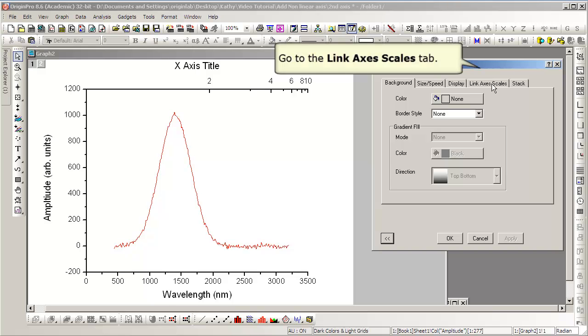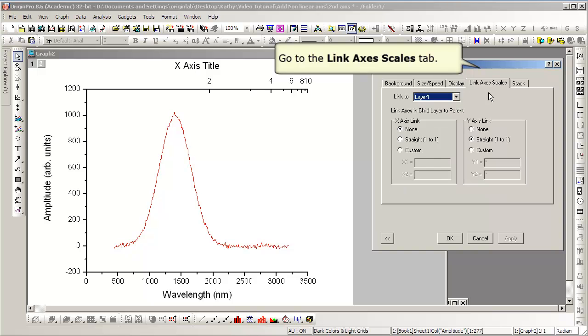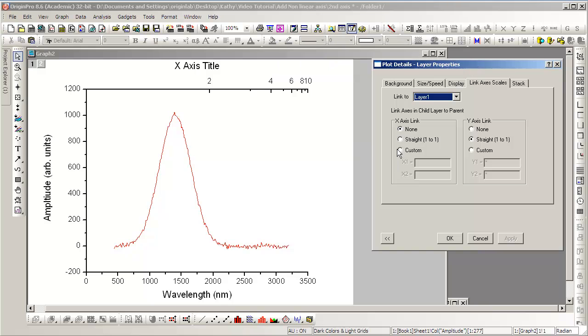In the Link Axes Scales tab, we will select Custom to add a custom relationship or a functional relationship between the axes.